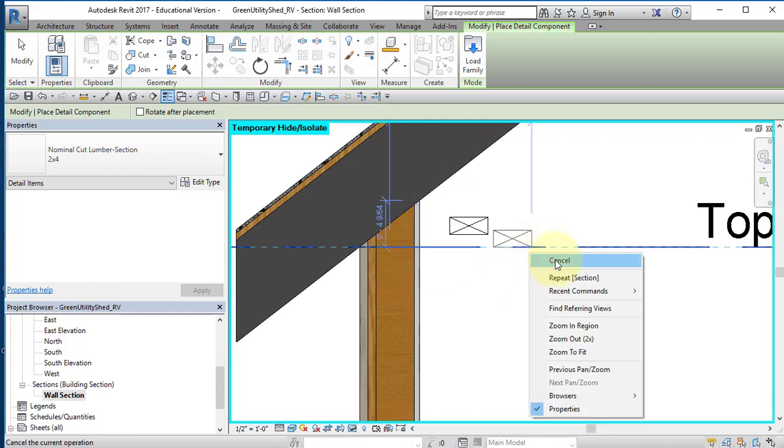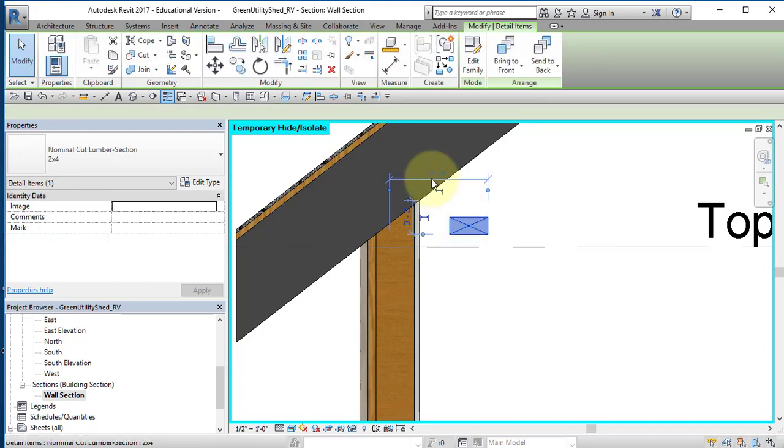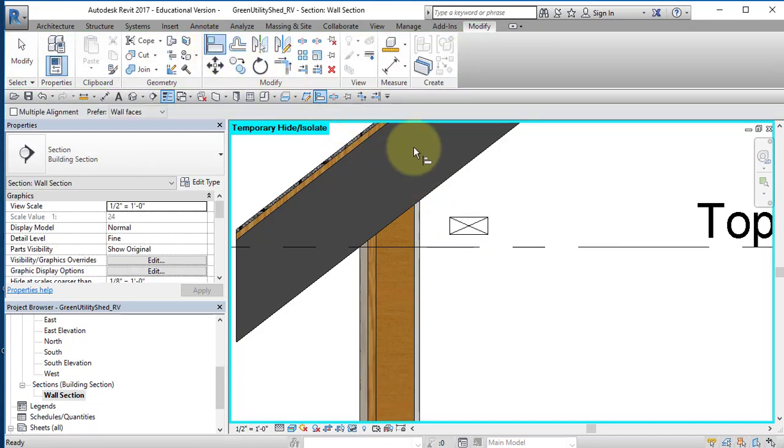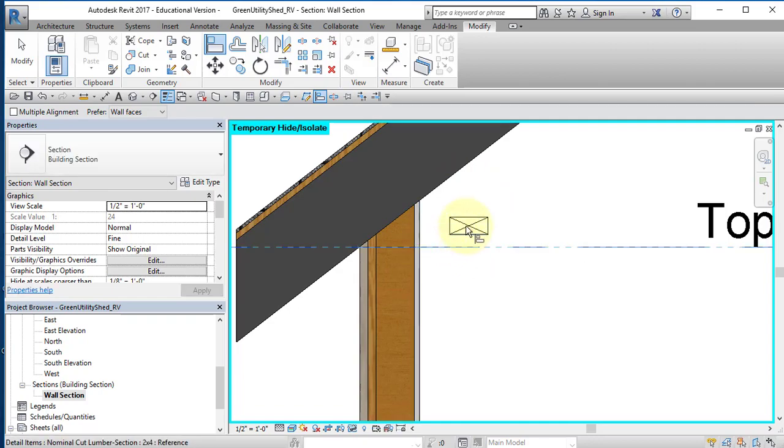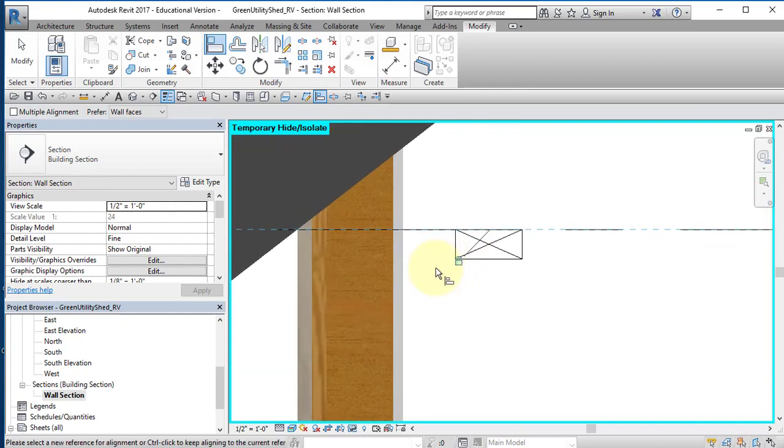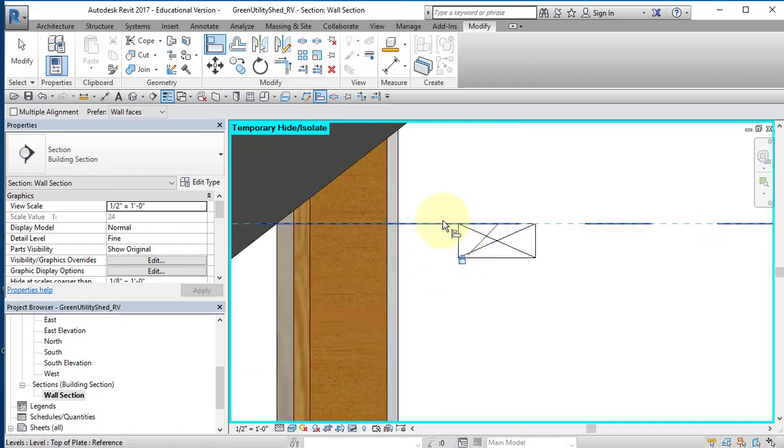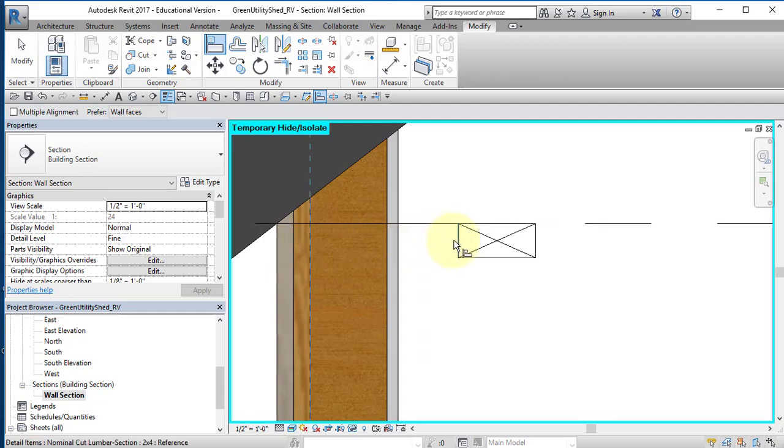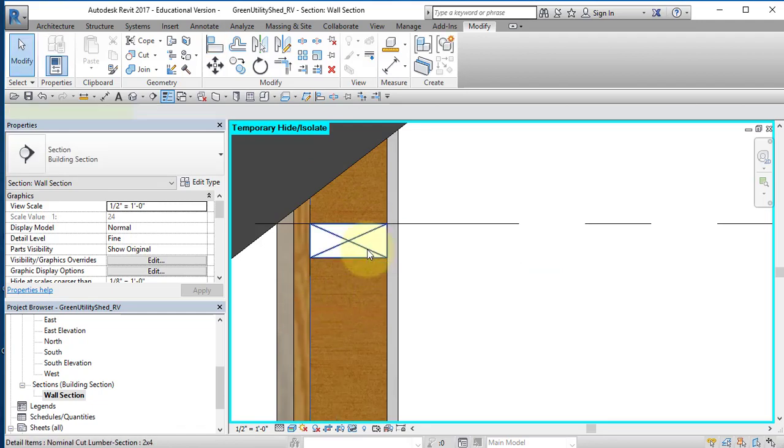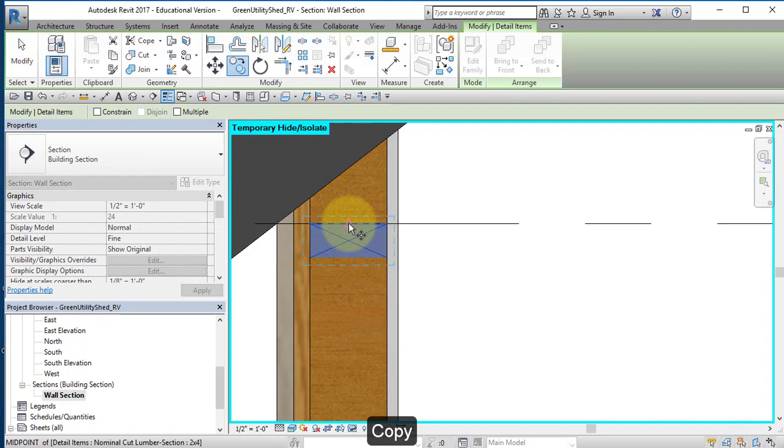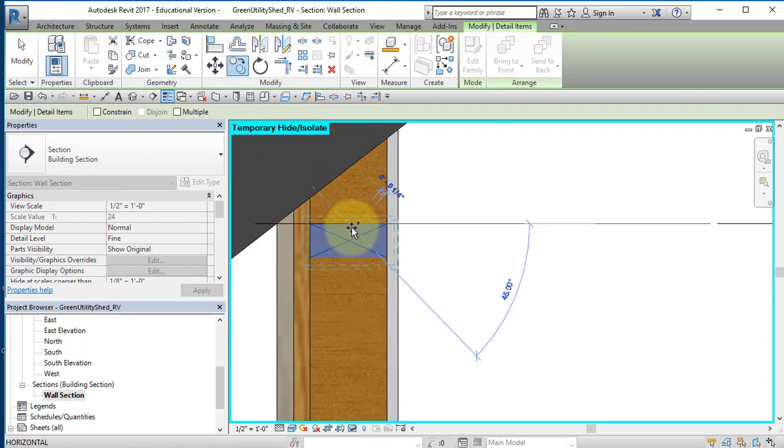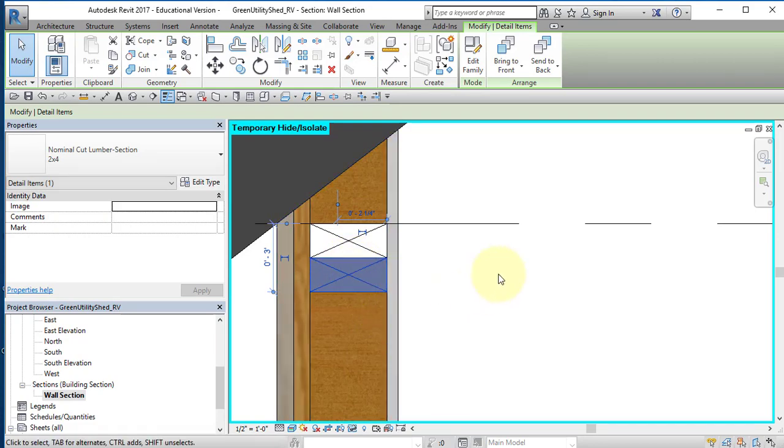I'm going to select it and select Align. And I'm going to align it to this top of plate. I'm going to select Top of Plate and then select the top of the lumber. Lock it. I'm going to hover over this area. Select Tab until I highlight the outside of the stud wall. And then select this face and lock it. Highlight the lumber. Select Copy. Point to this midpoint on the top surface and then move down and point to the midpoint of the bottom surface to duplicate the part.